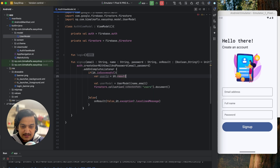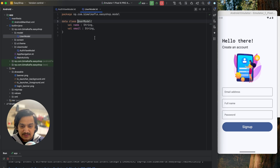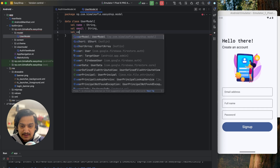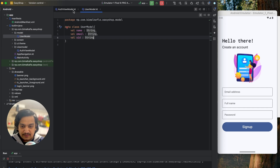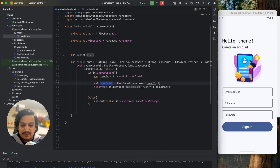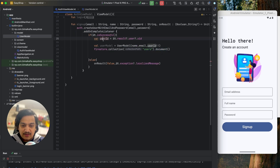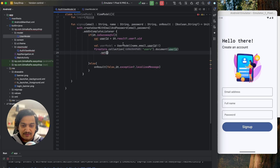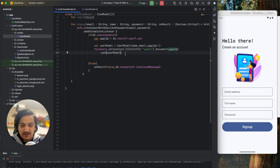We add the UserModel to Firestore: firestore.collection('users').document(userId).set(userModel). This creates a document in the 'users' collection using the unique user ID. We add a complete listener on the Firestore operation. On success, we call onResult(true, null). On failure, we call onResult(false, 'Something went wrong'). The sign up method is now complete.